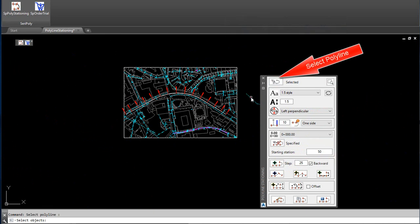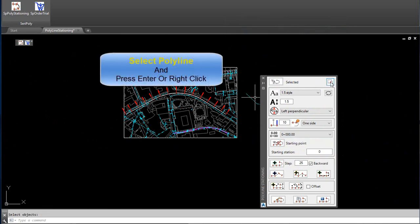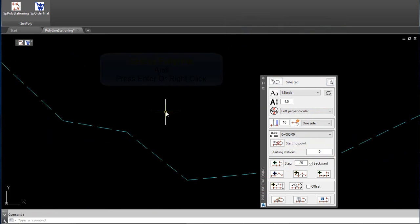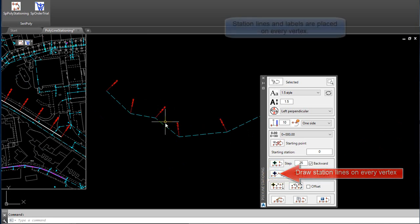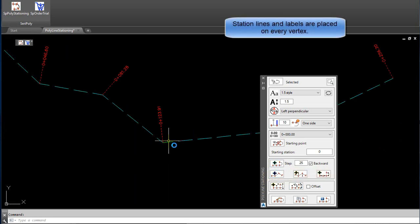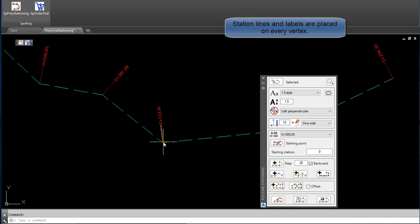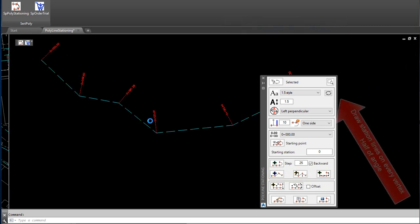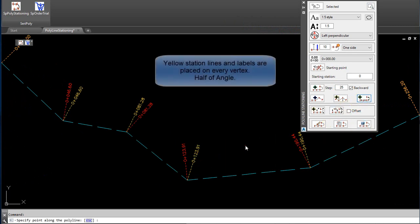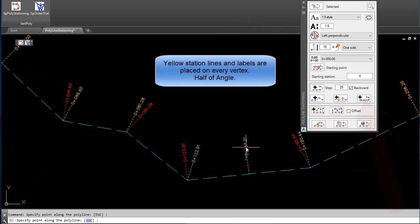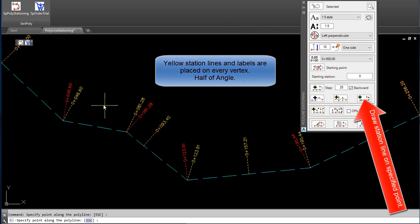Select Polyline and press Enter or Right Click. Zoom to Selected Polyline. Click on Draw Station Lines on Every Vertex. Station Lines and Labels are placed on Every Vertex.